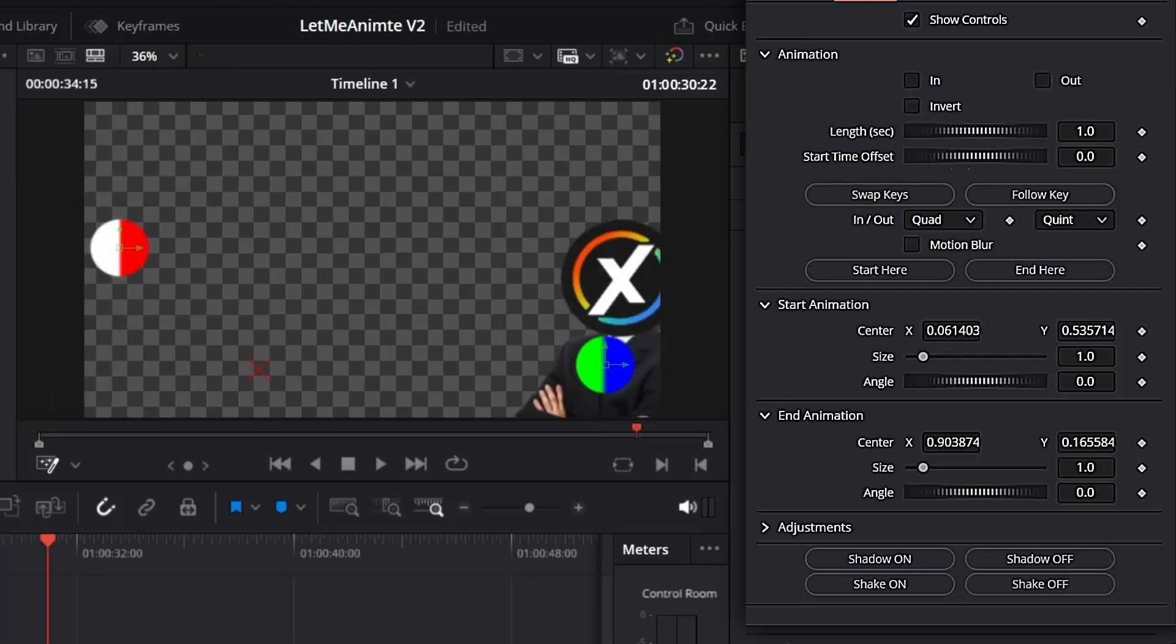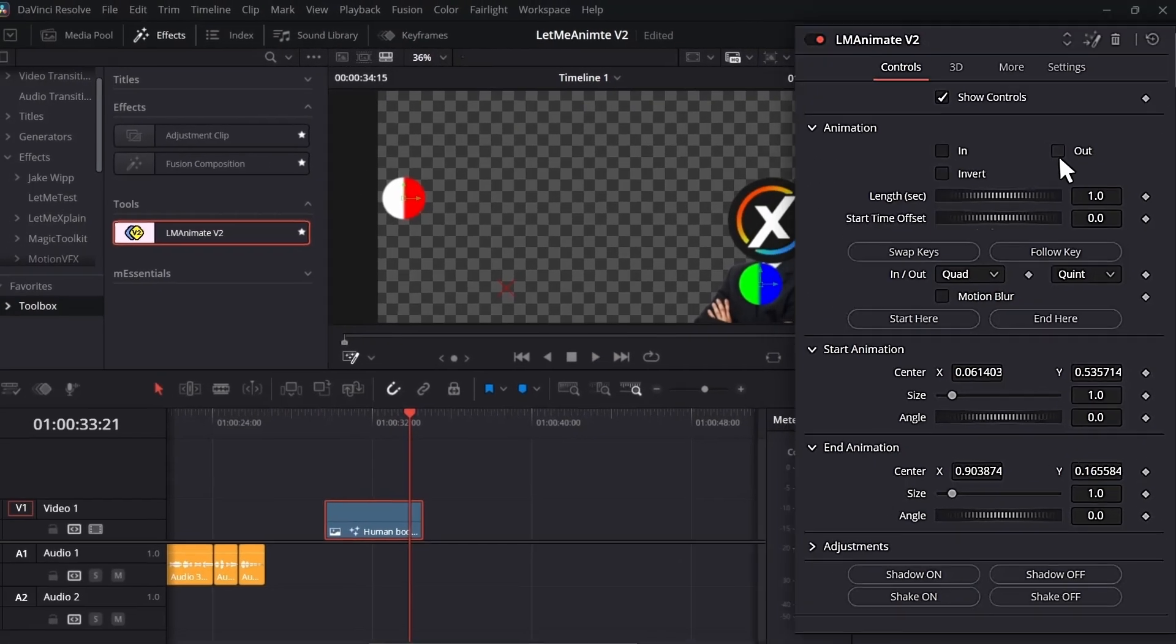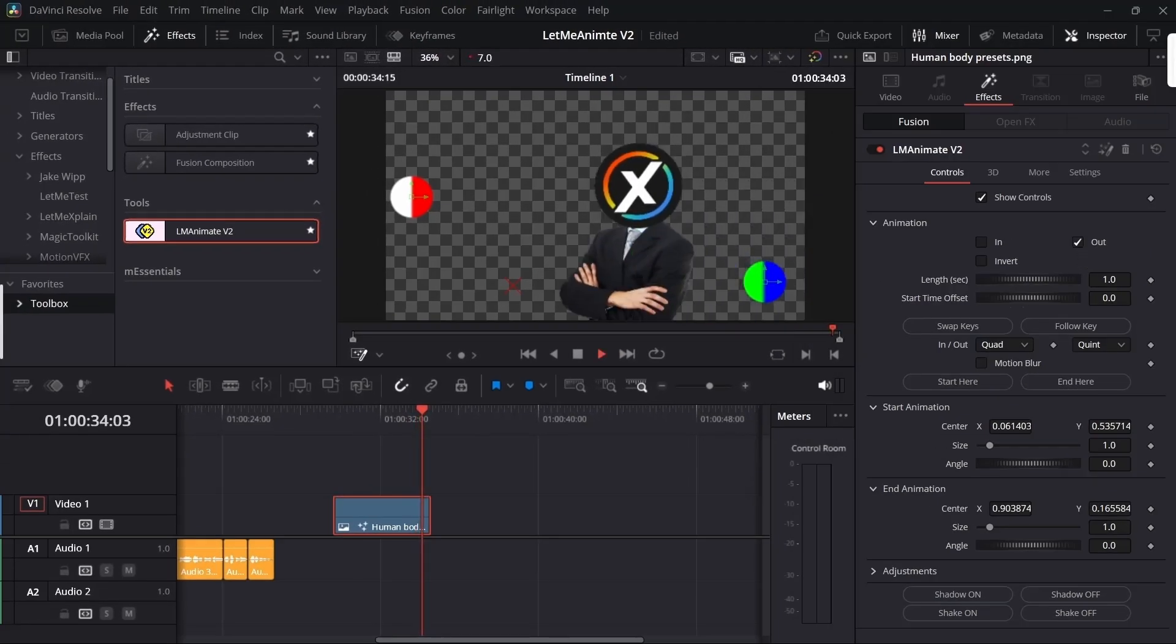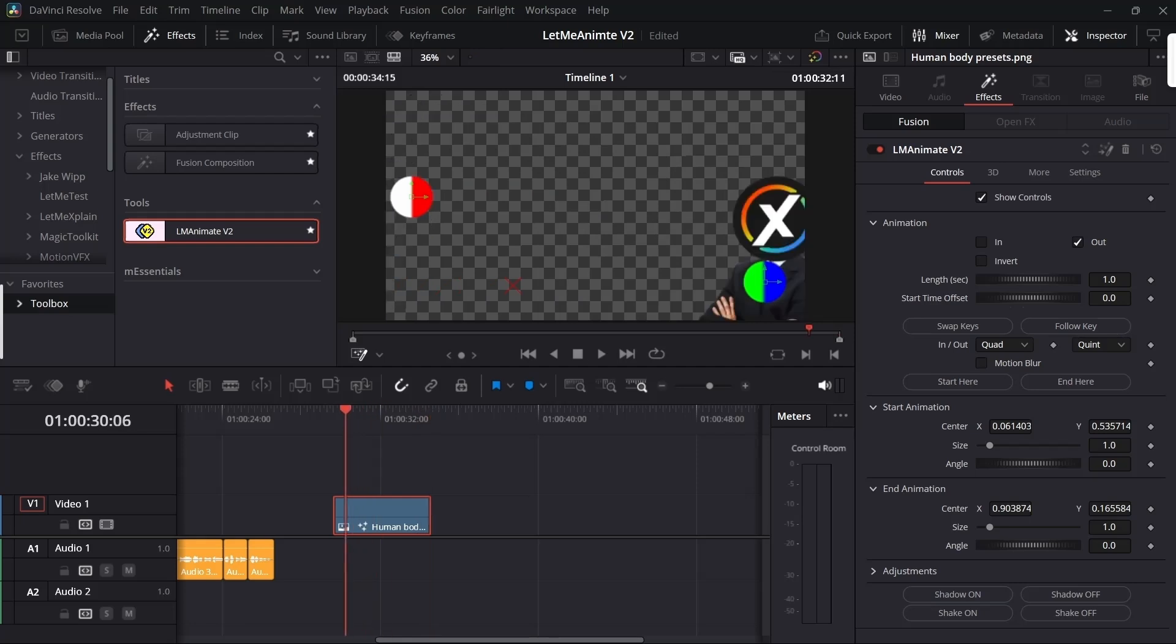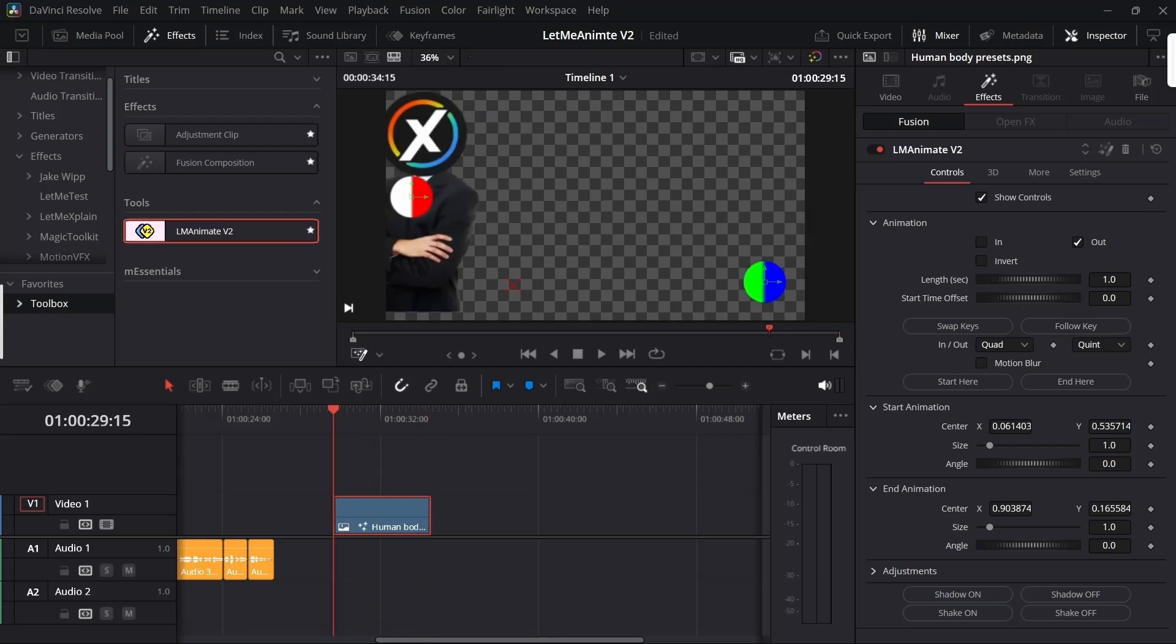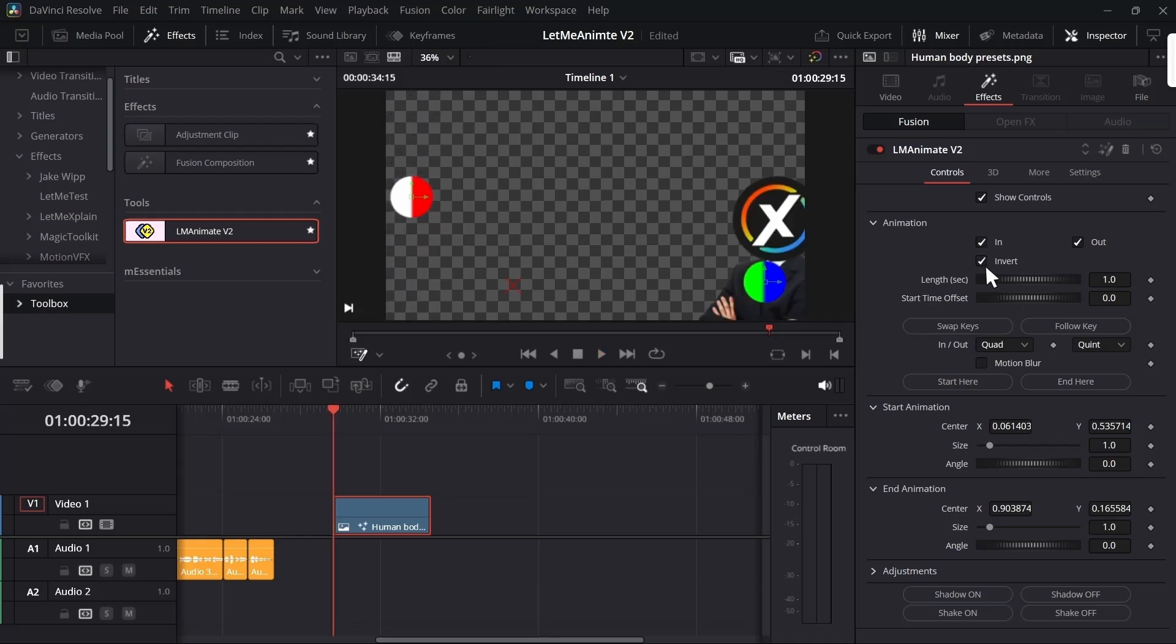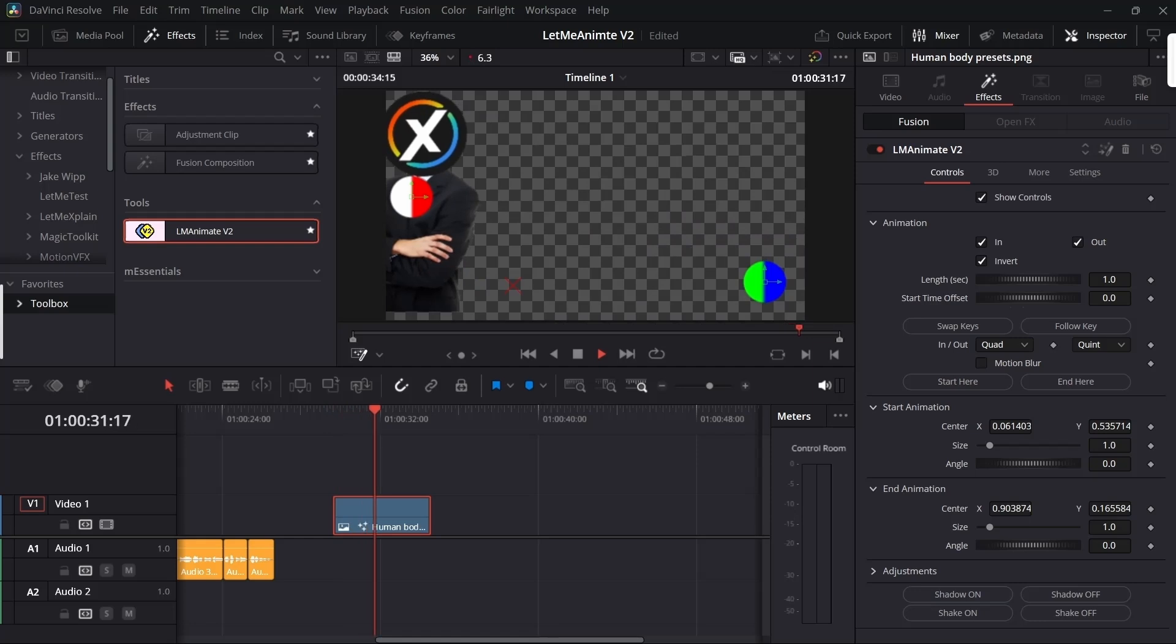Now you will have the same animation inverted at the end. If you want an inverted animation at the beginning, you can just click invert and it will be inverted both at the beginning and the end.